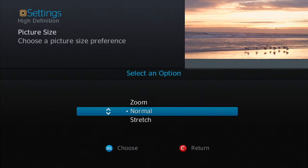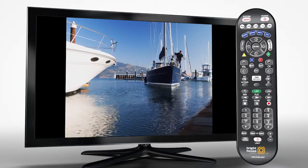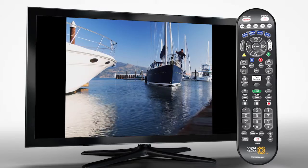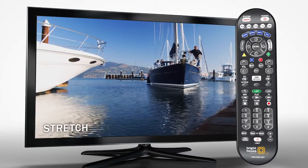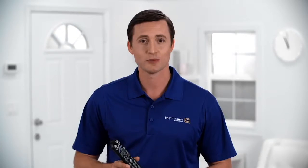Choose what you want to modify, then press Select to make changes. When it comes to picture size, I prefer to watch in the normal setting so I know if I'm truly watching HD or standard definition. But you have the option to have the picture zoom or stretch to fit the frame. This may help if you don't want to see black bars on the top and bottom or sides of the screen.